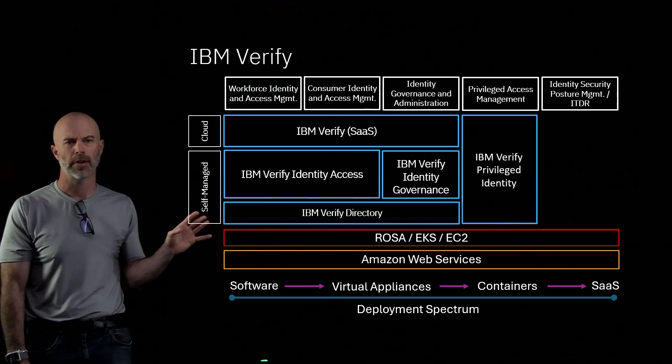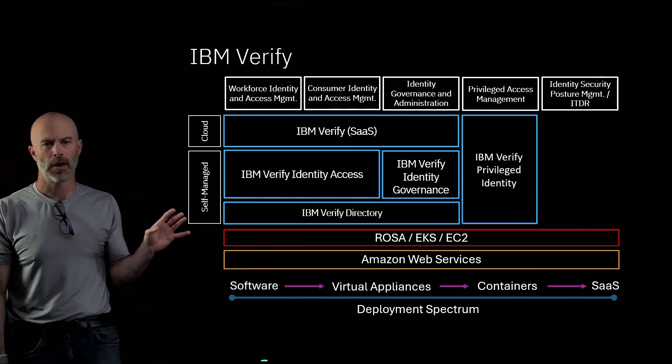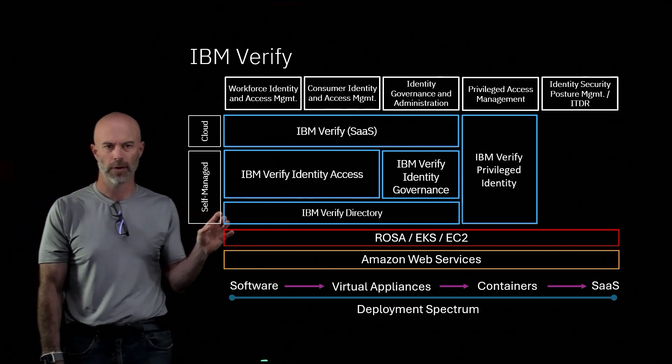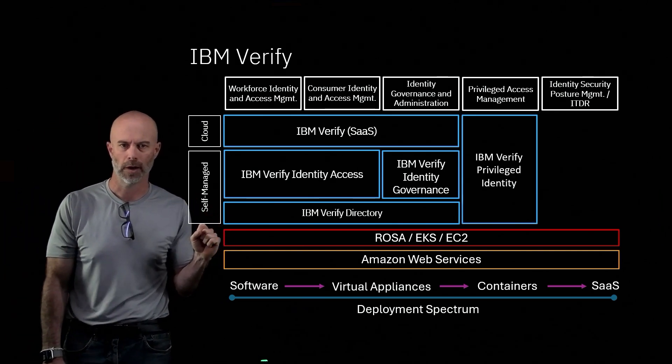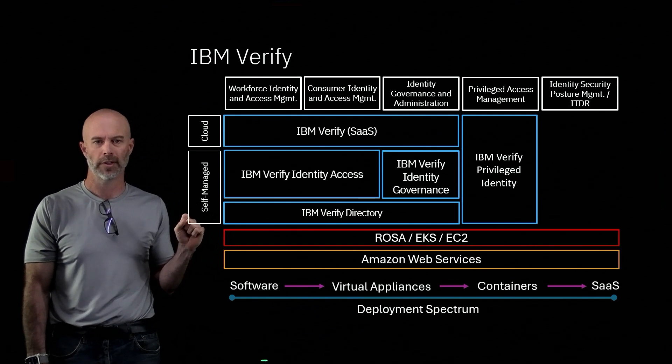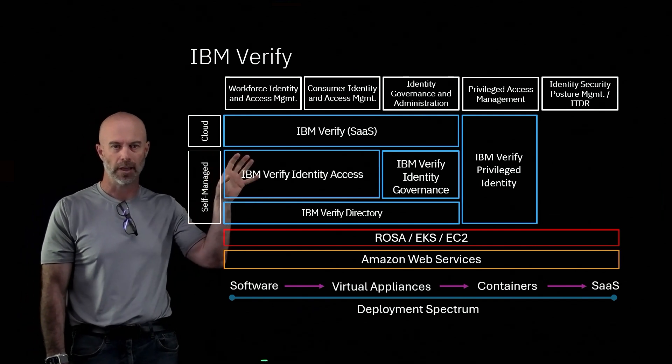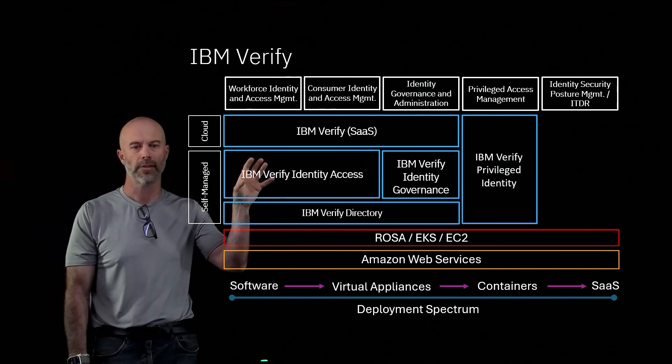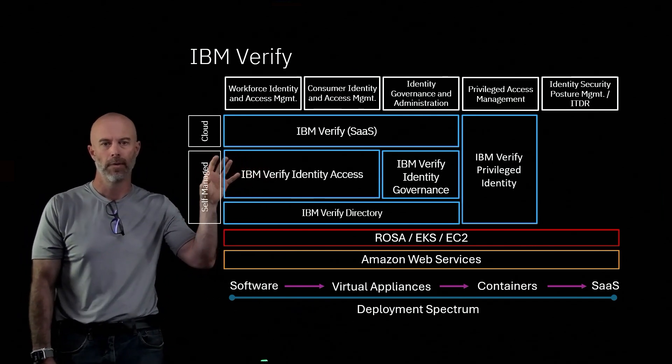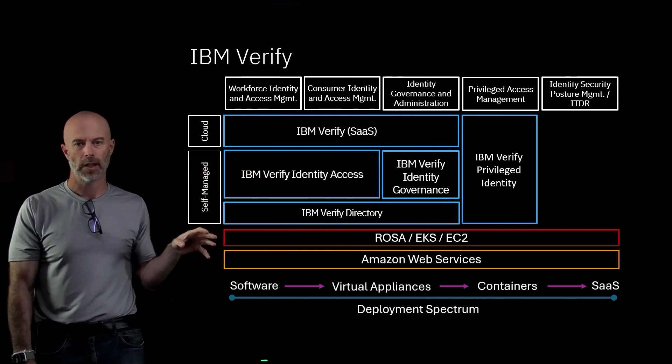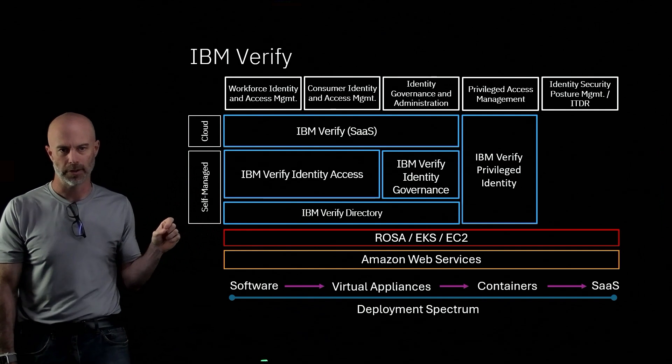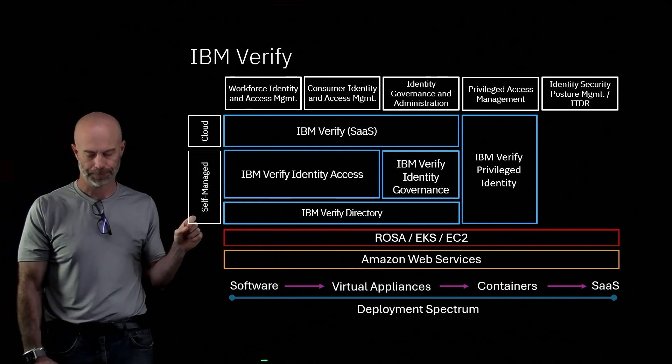Then we have a separate product portfolio called Privileged Identity. That has its own SaaS service, as well as self-managed software.